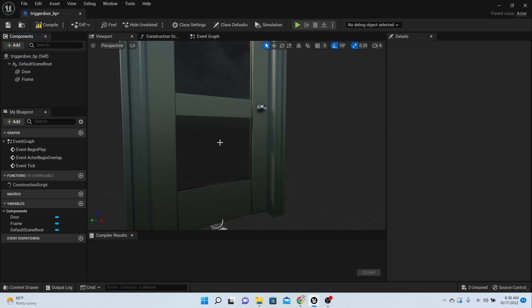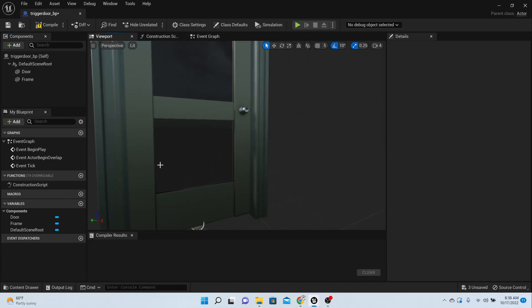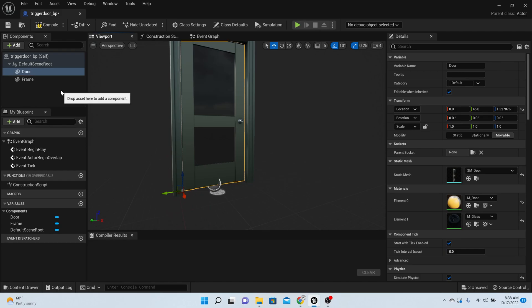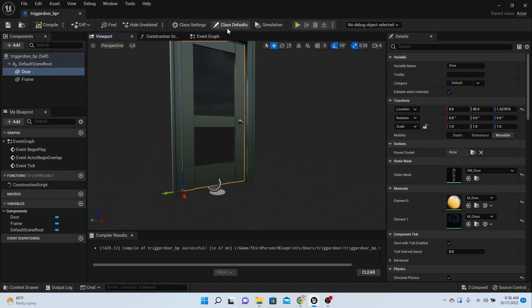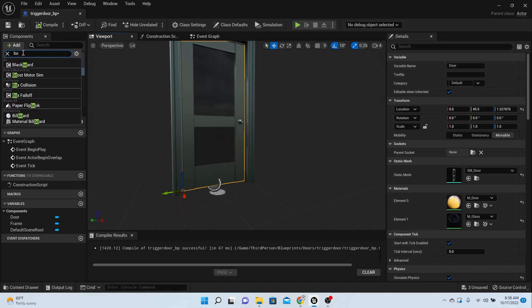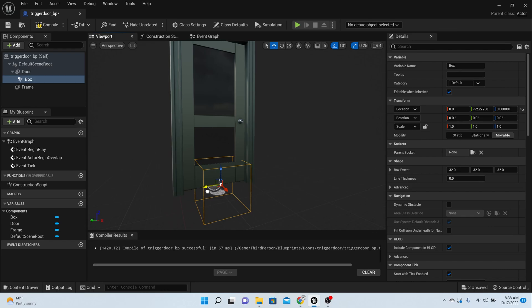Right now you've got a door here and it can open and close, but we need to code it up to make it happen. So before we do that, let's press add and put a box collision. Line your box collision up so that when they're coming from either side of the door they'll be able to run into the box collision.